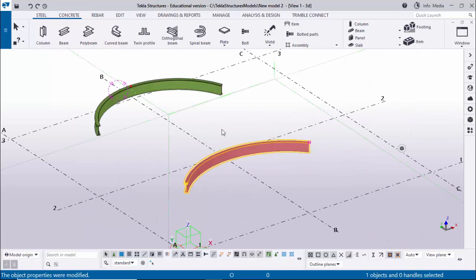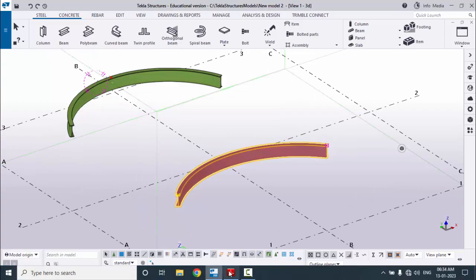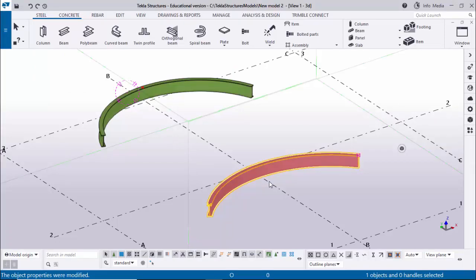That's it about how to create a curved beam in Tekla Structures 2022 version with this PDF example. If you like this video please like it and share it. If you have any doubts please comment below. For more Tekla Structures related videos please subscribe to the Ganesh YouTube channel. Thank you.